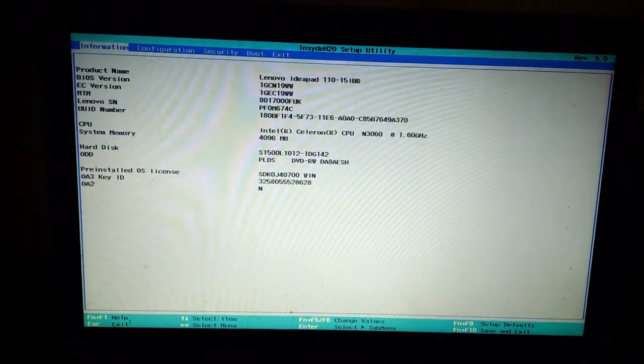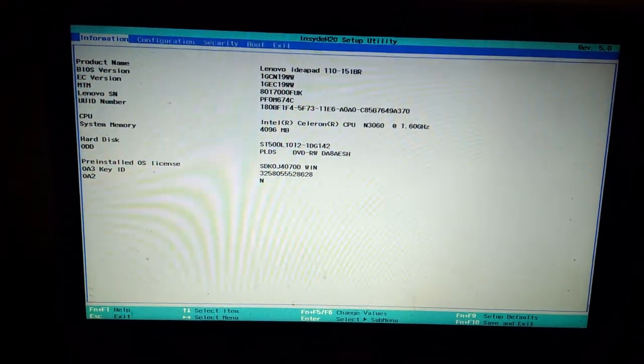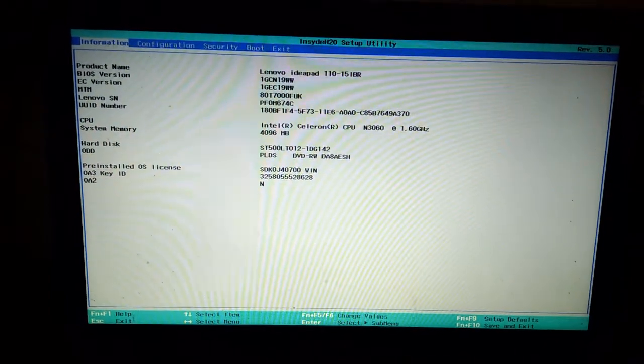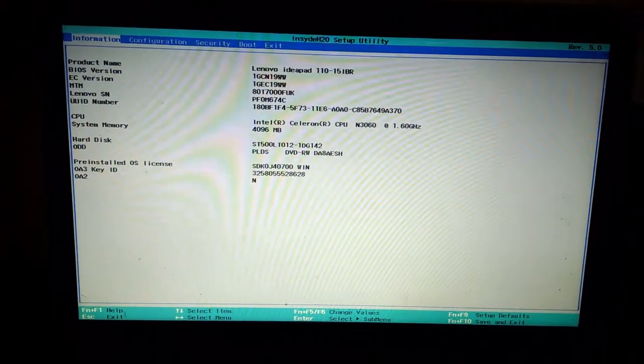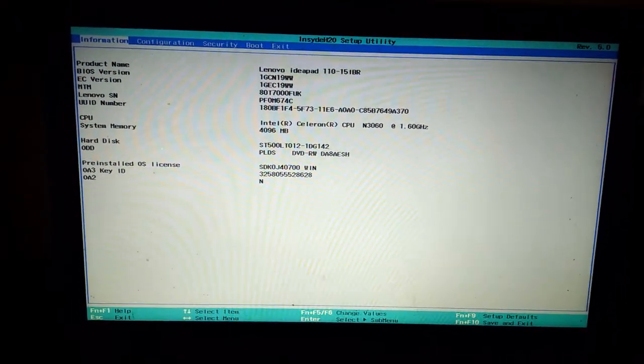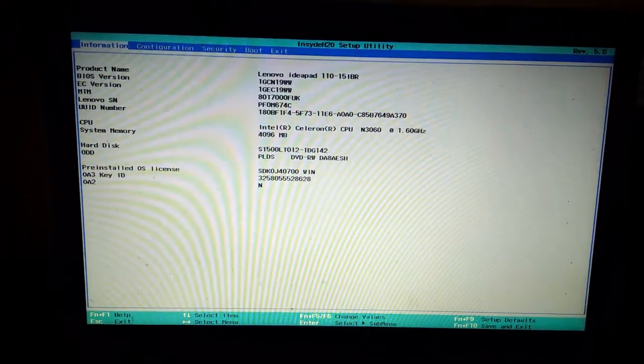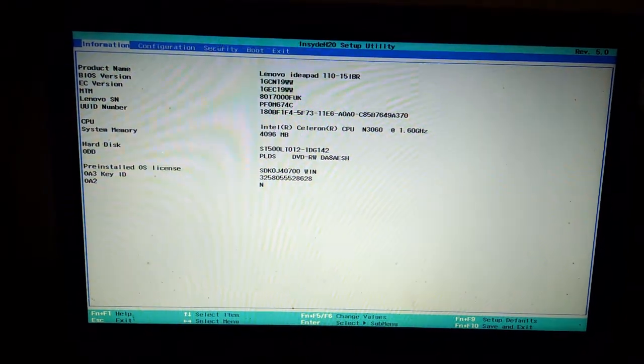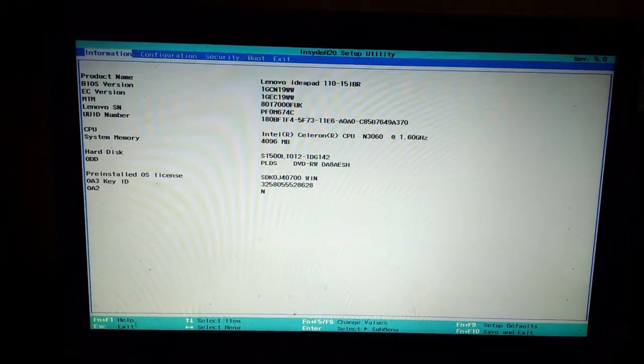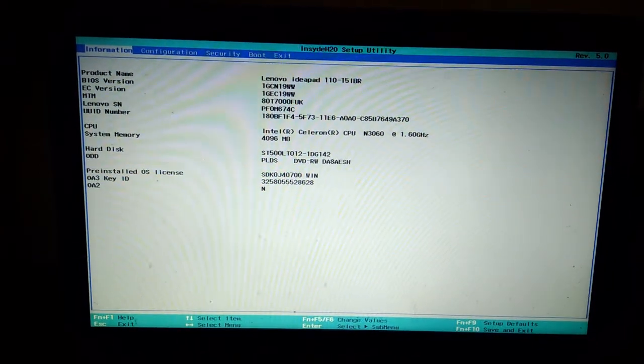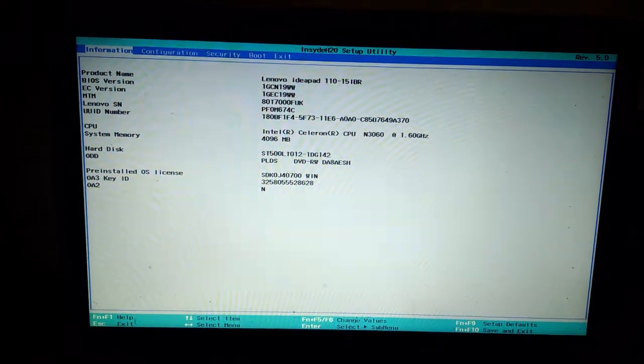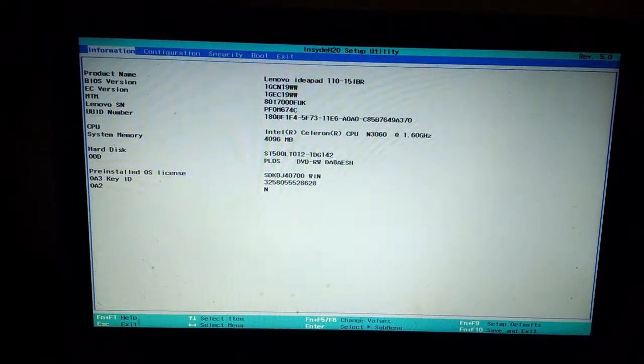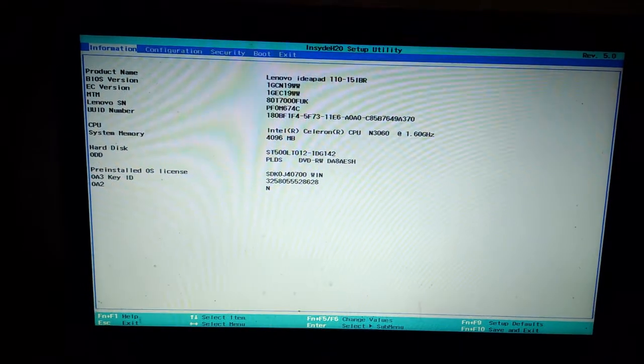Now you will see a new window and you can control your computer or laptop using your keyboard. You can see Fn plus F1 for help, Escape for exit, and arrow keys to select items and select menus.